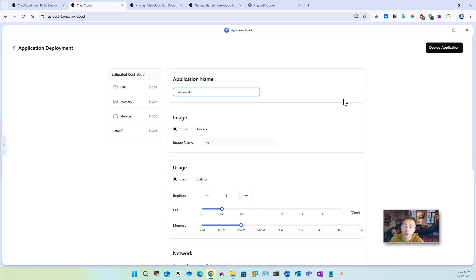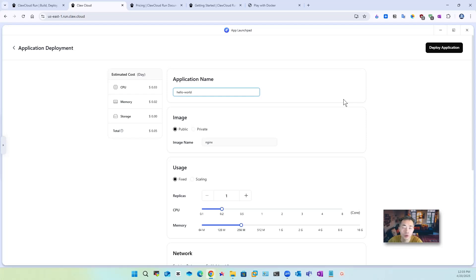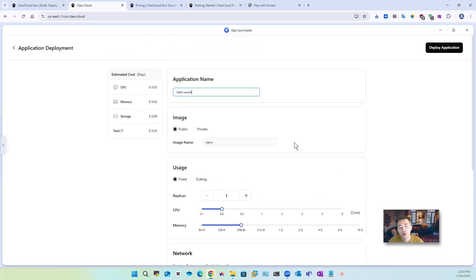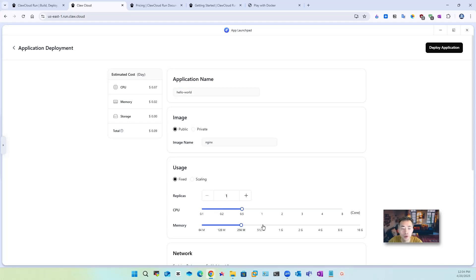In application you can choose the image this is just docker image you will want to put in here for example they already populated with some information here hello world nginx and then you choose CPU, memory. The most useful feature I like is the cost depending on how much cost you have.